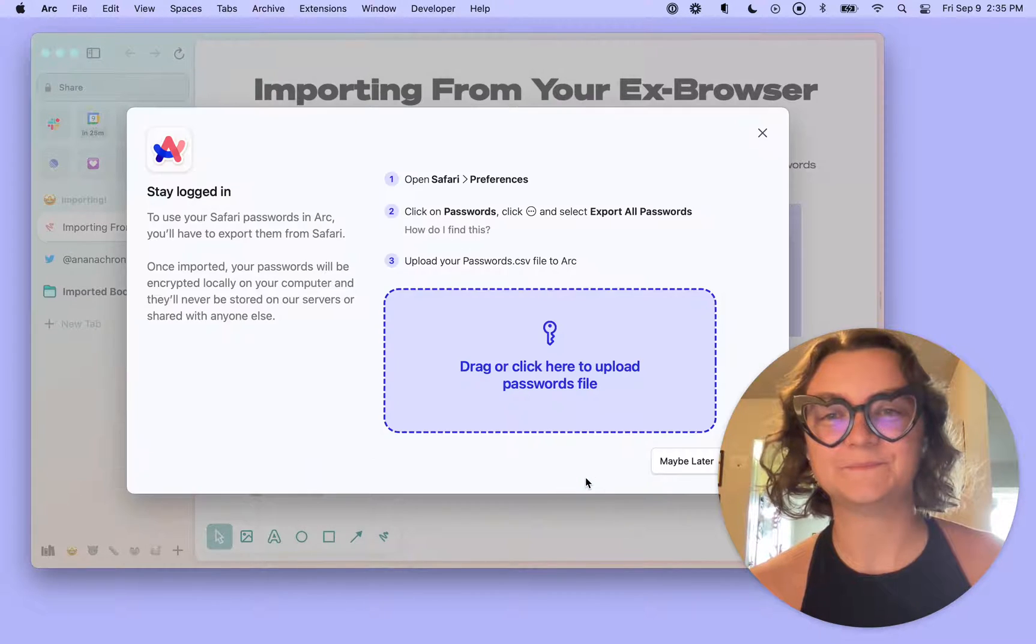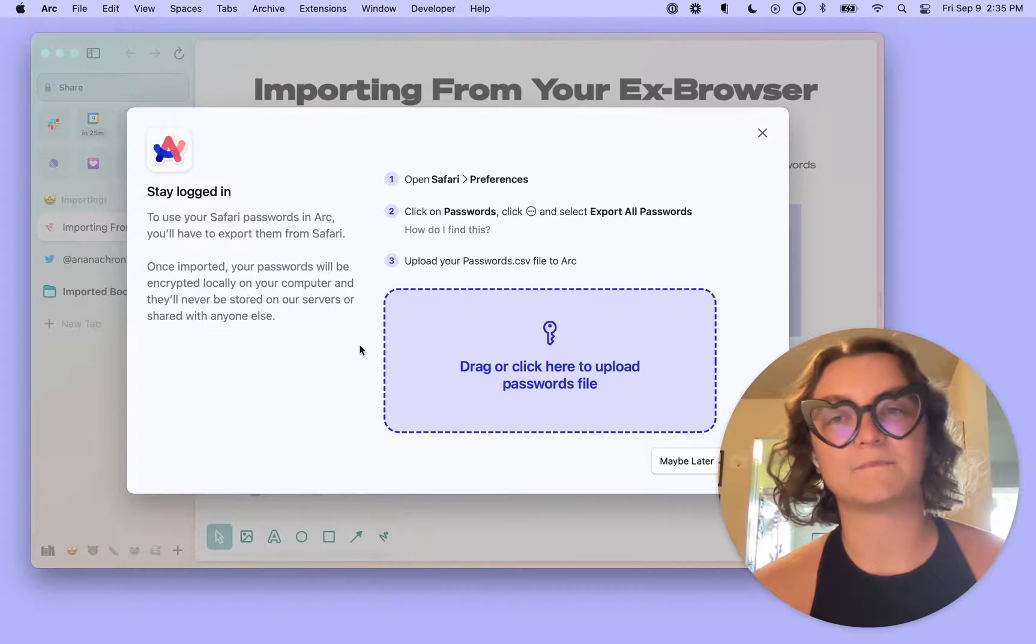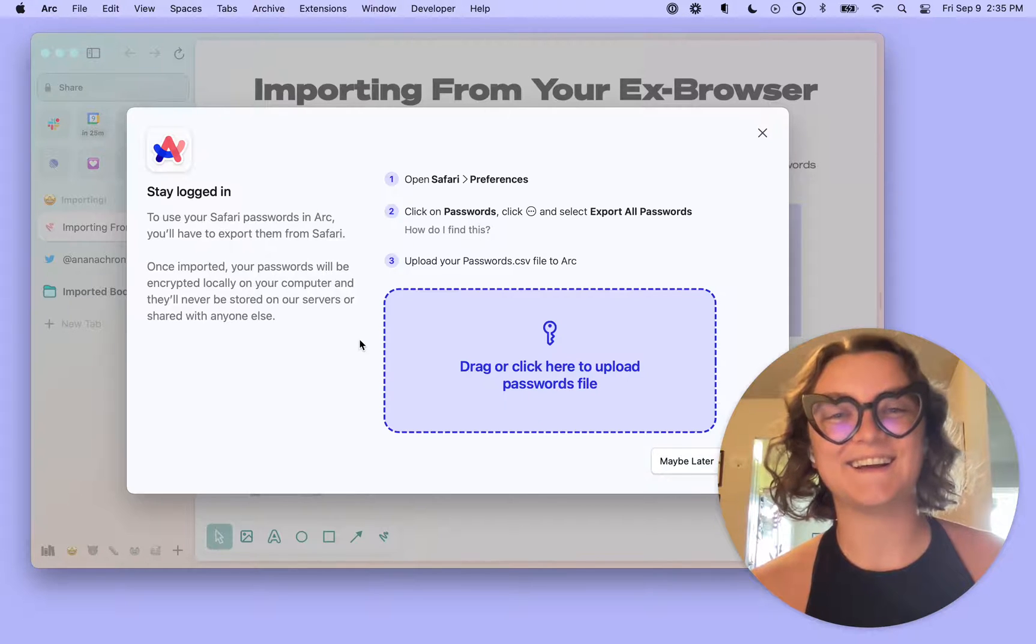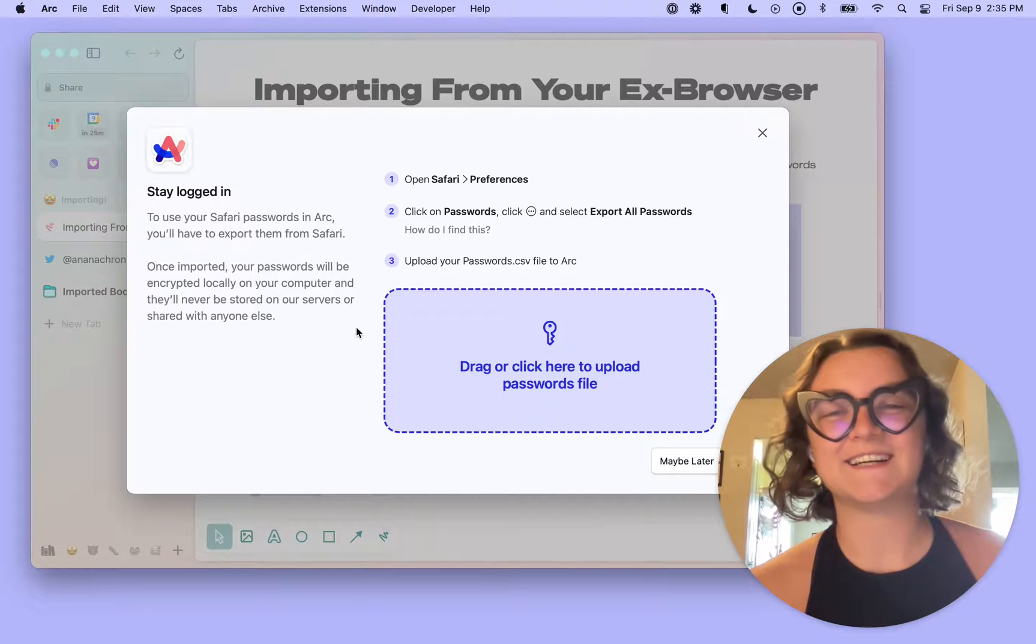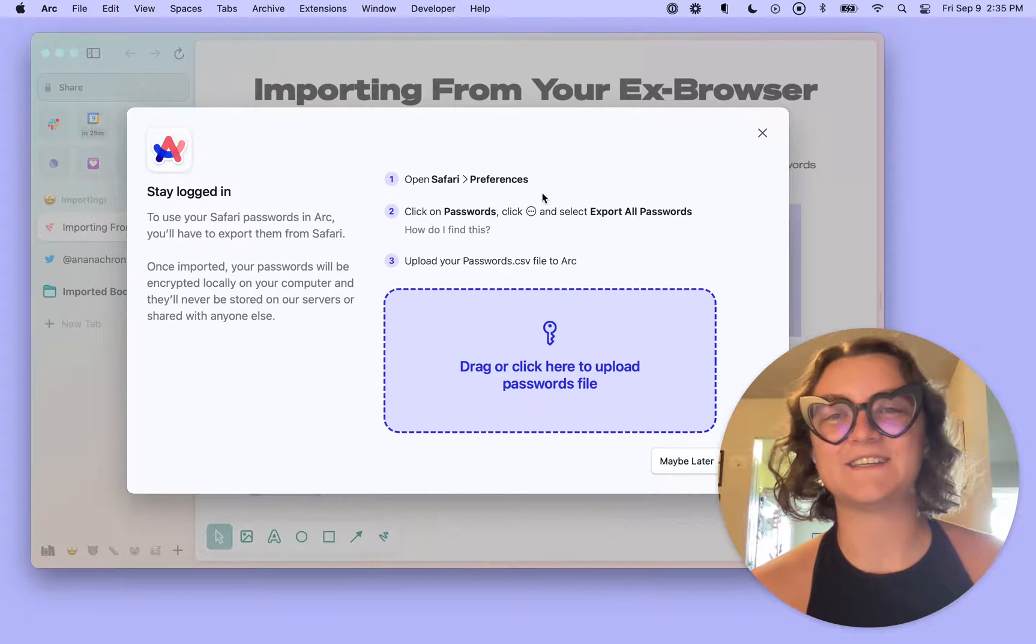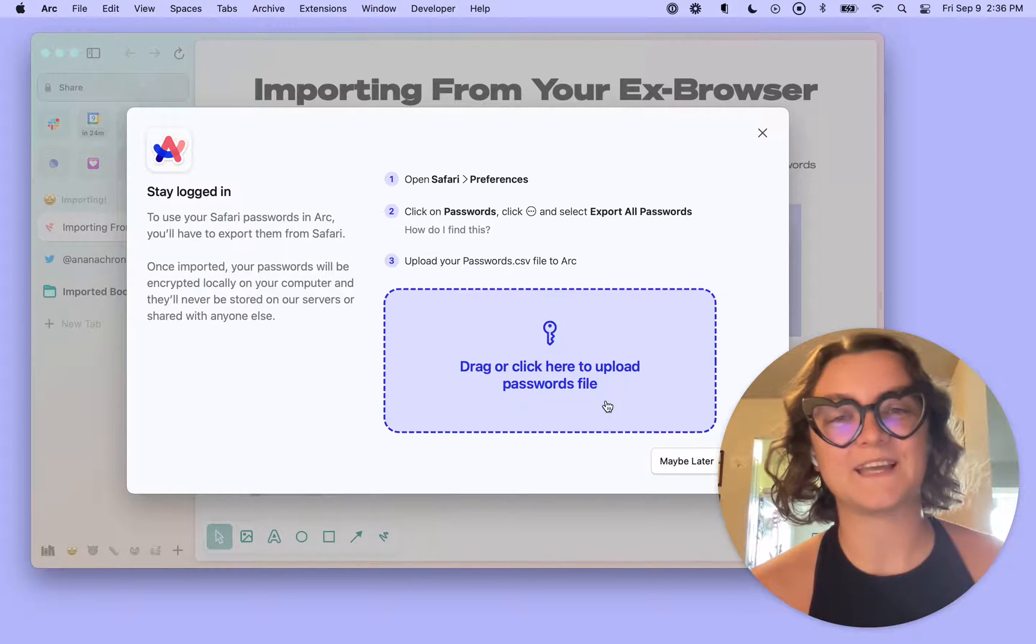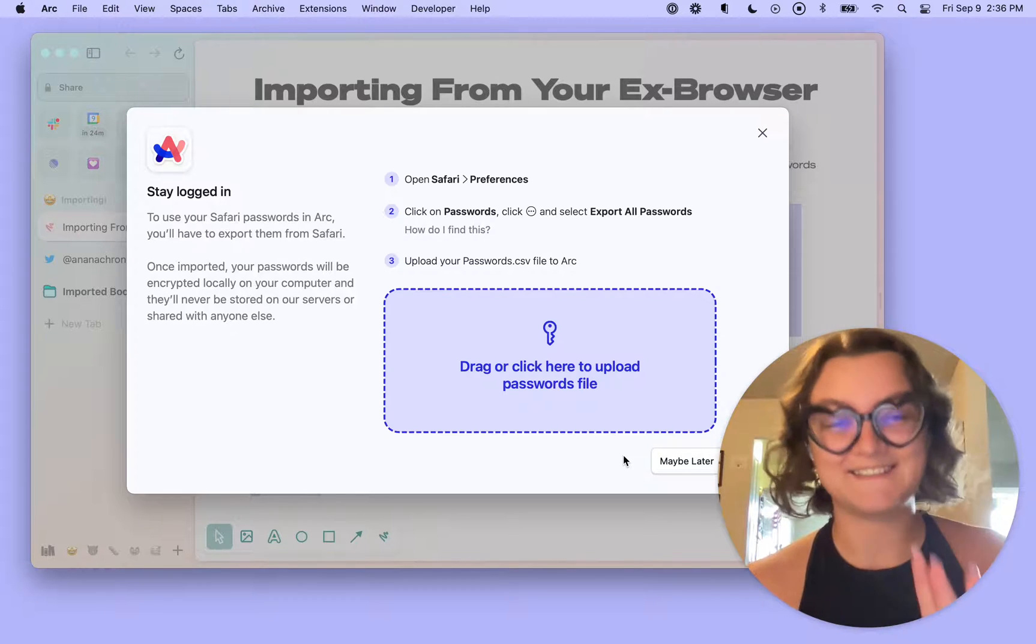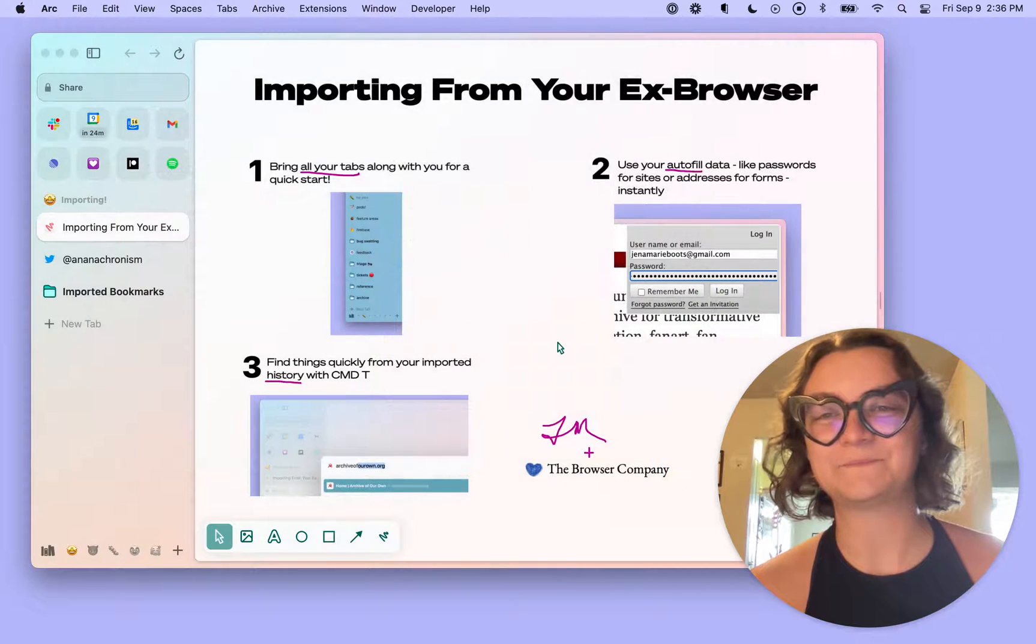And then the next screen will show that we also support password import from Safari. So given the process requires a passwords file, it would be irresponsible for me to show this on video. You can follow along these instructions, bring the file here into Arc, and it will work. I've done this prior to recording, and I'll show you that it did in fact work in a moment, so I'm going to hit maybe later here.